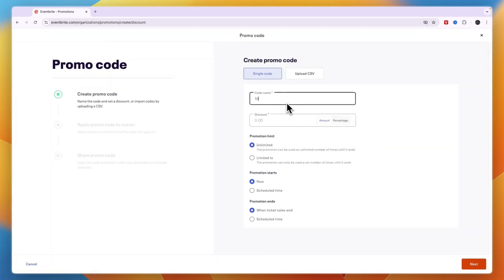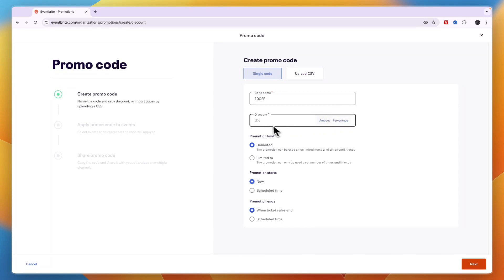Then here enter the name for the code, for example 10 off. Then for the discount you can either choose if it's a flat amount or a percentage. I'm going to go with 10%. Then you can set a promotion limit, for example limited to 25 people, whatever you want. I'll say unlimited.